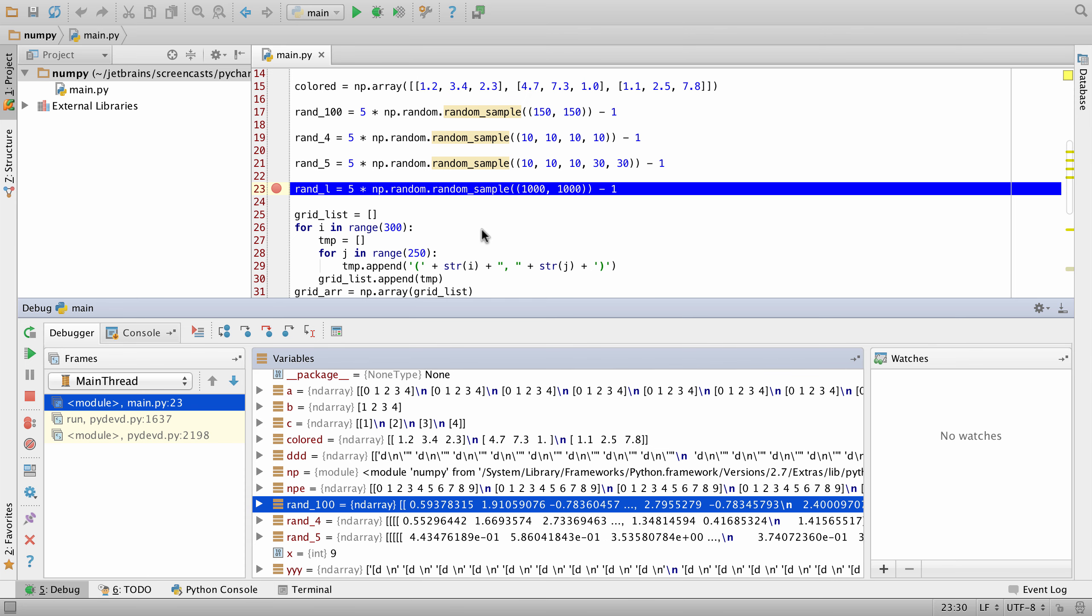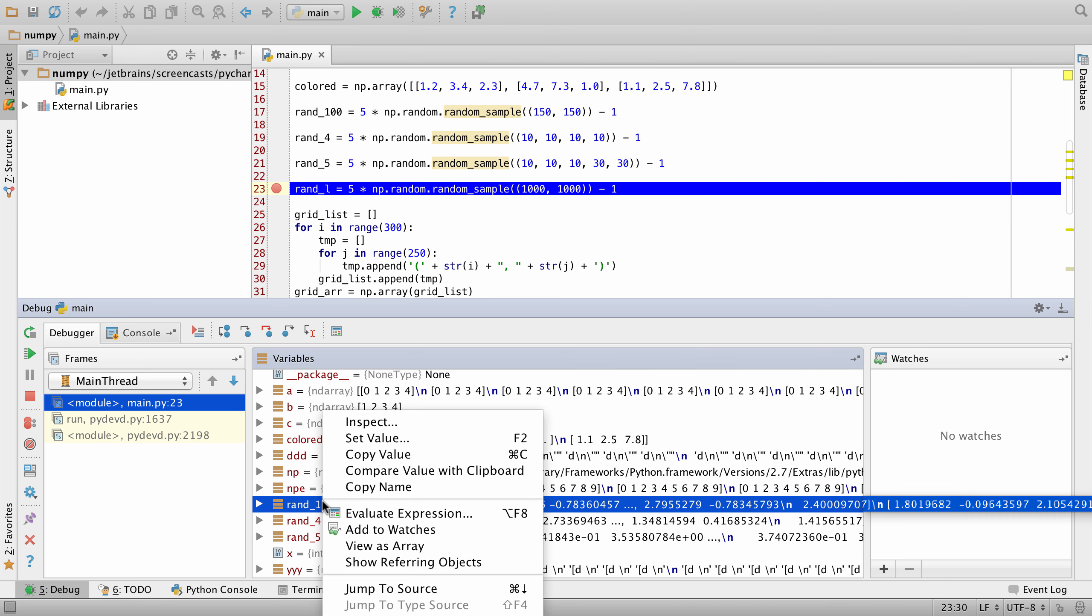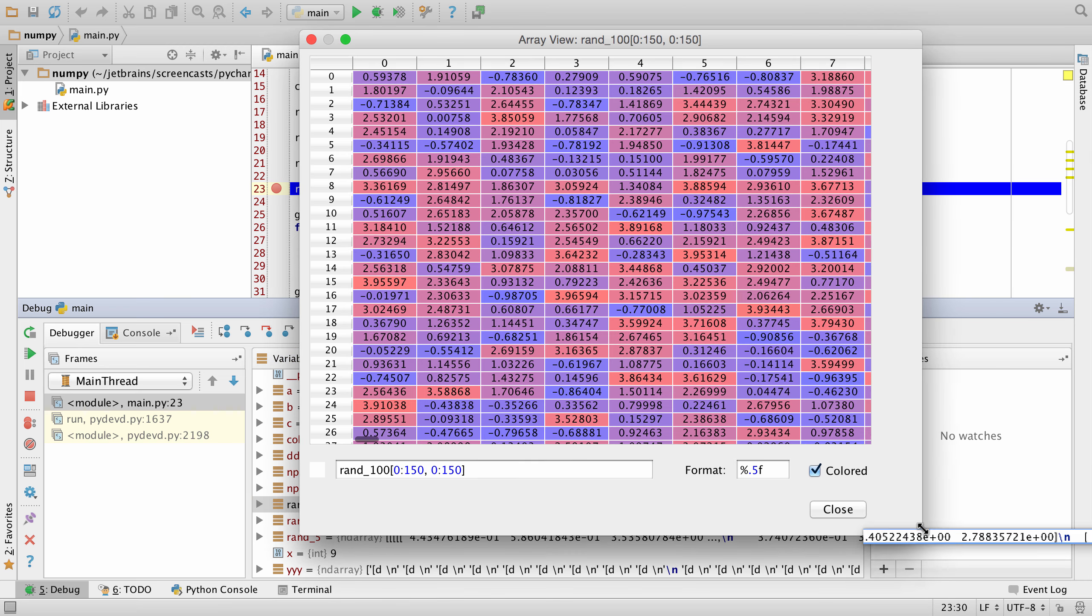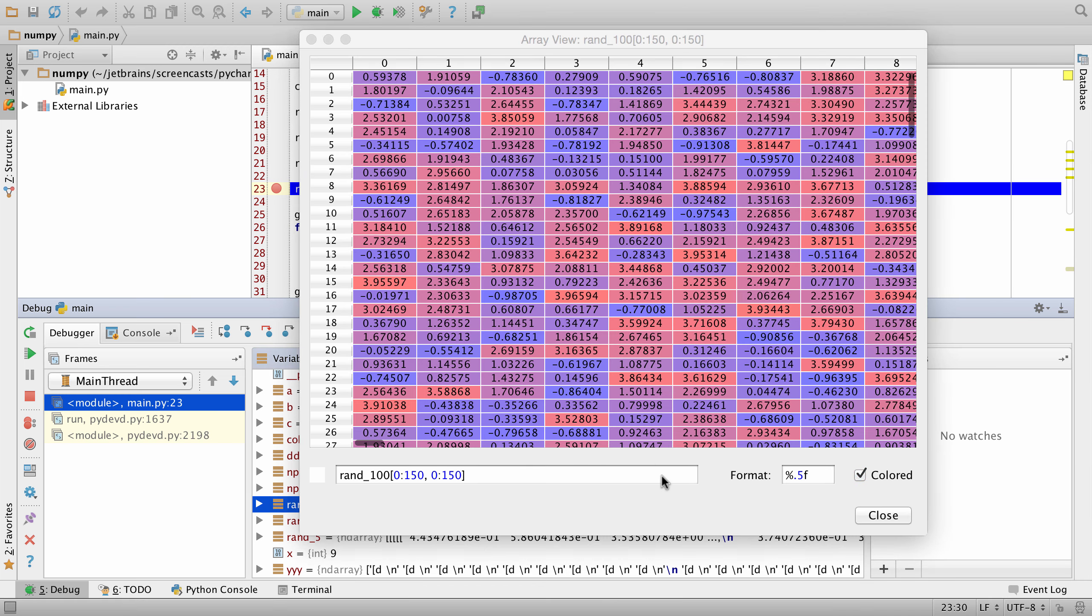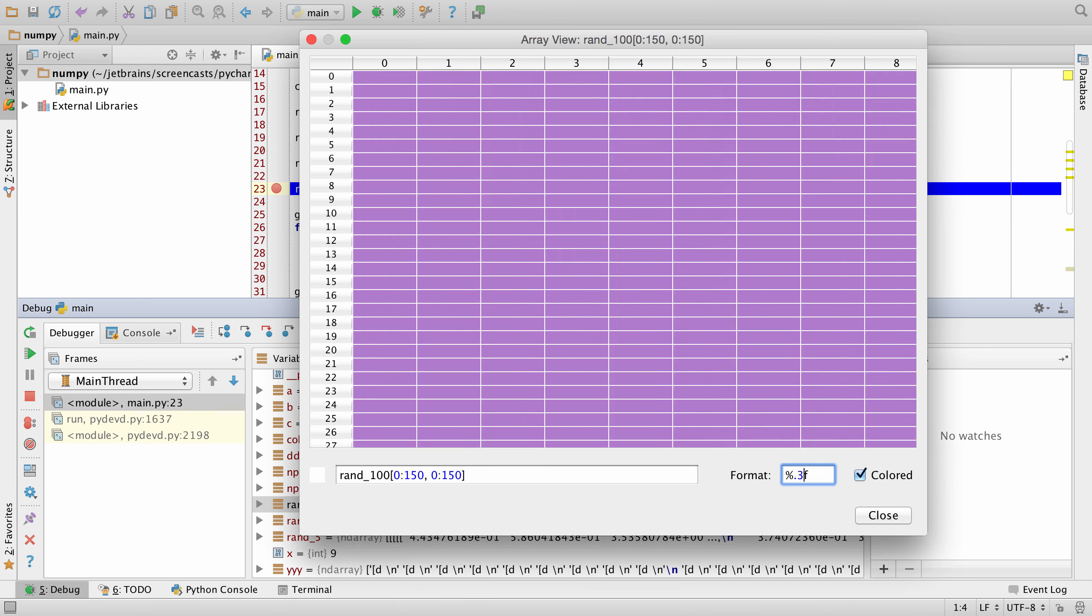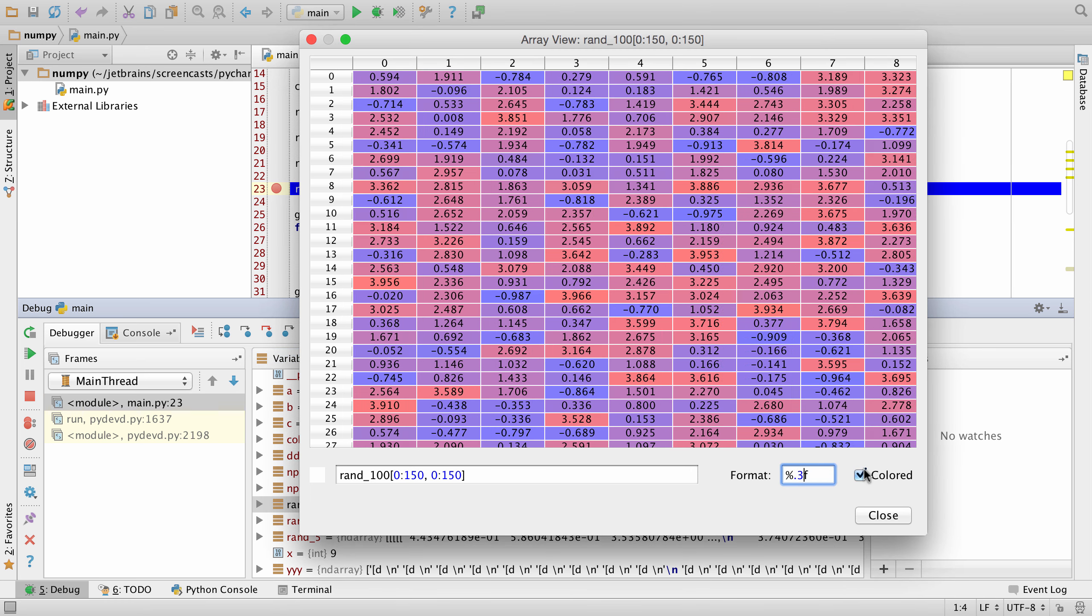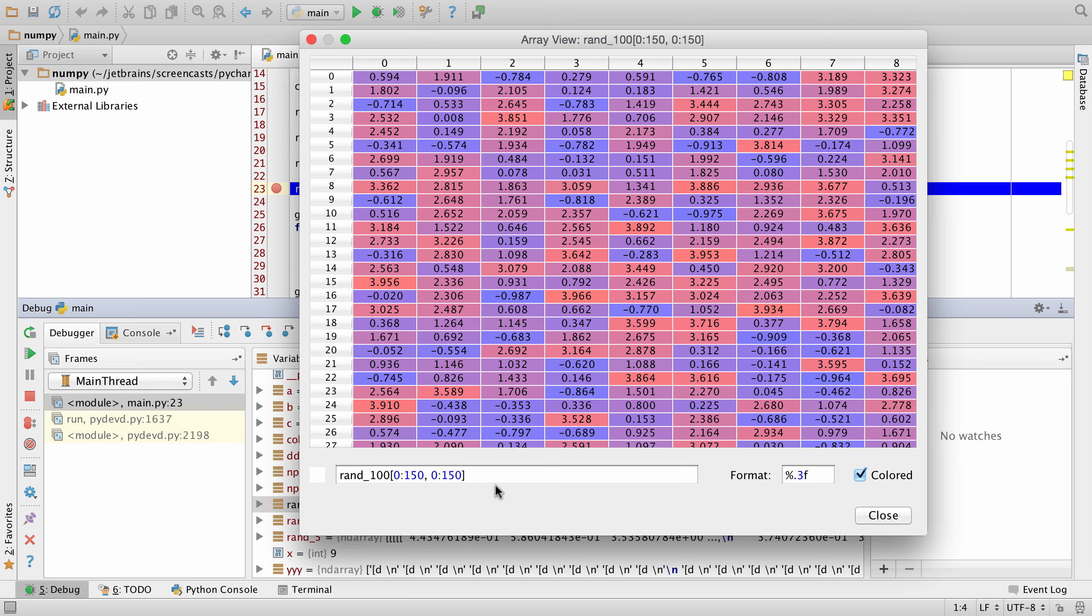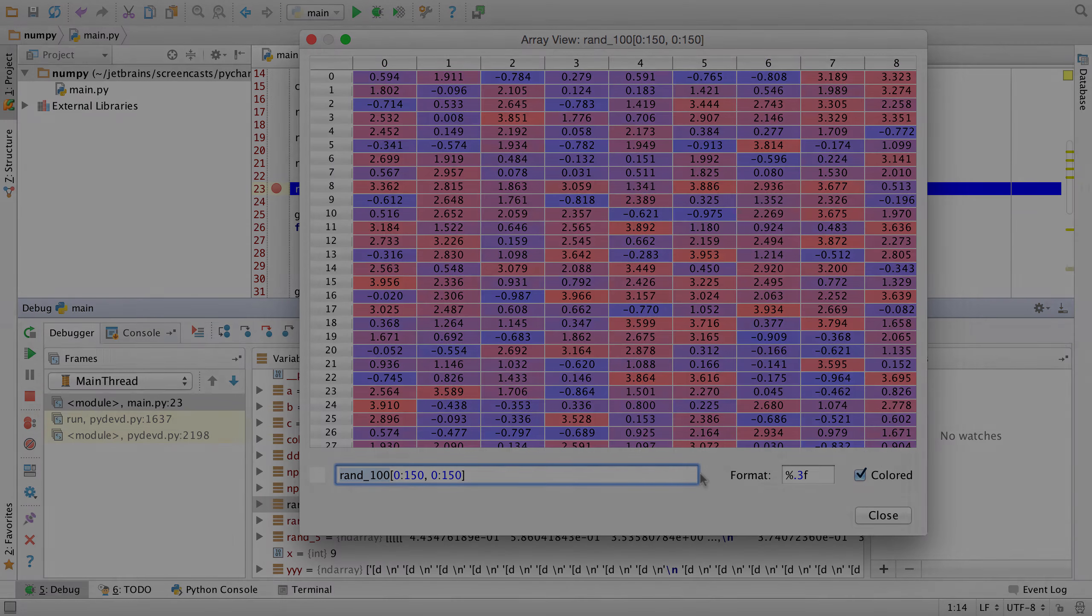We've also improved support for NumPy. When you're debugging, you can select a variable that's an array, right-click it, and select View As Array. And this provides us a much more pleasant view to see that actual variable. Here we can change the formatting, so we can say for example with three decimal places, we can switch the coloring on and off, as well as slice and dice the array on how many things we want to see.